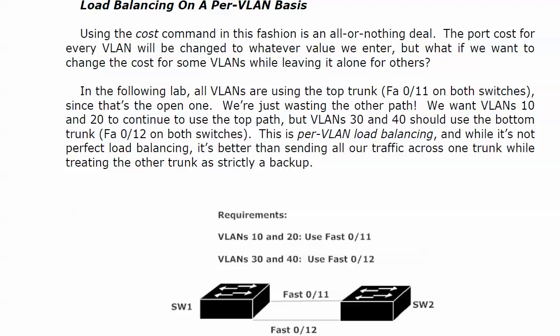So what we want to do is configure the switch so that VLANs 10 and 20 will continue to use the top path, the path through Fast 11 on each switch. But VLANs 30 and 40 are going to use the bottom trunk, Fast Ethernet 12 on both switches. And this is per-VLAN load balancing. It's not perfect load balancing because we can't make the assumption that each VLAN is going to be using 25% of the bandwidth. But you do your network analysis, see which ones you need to move to another path, and this is how you're going to do it.